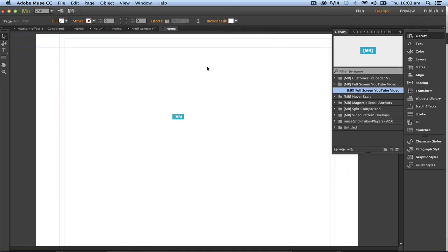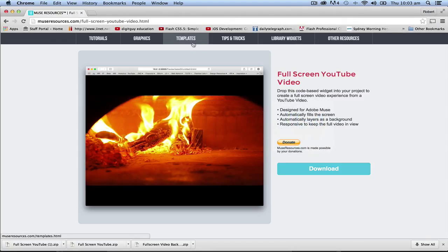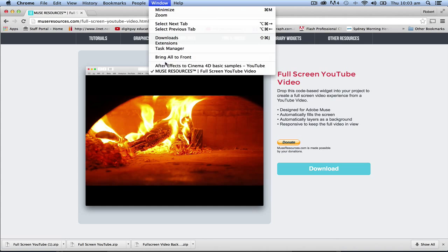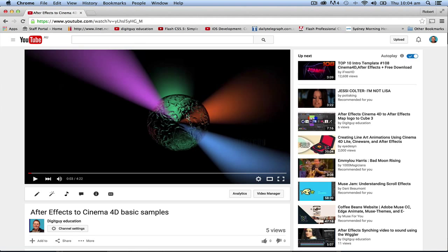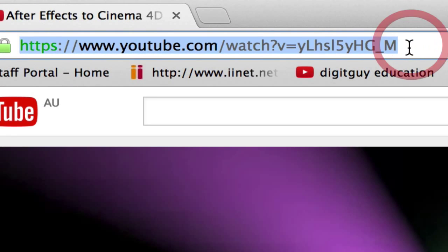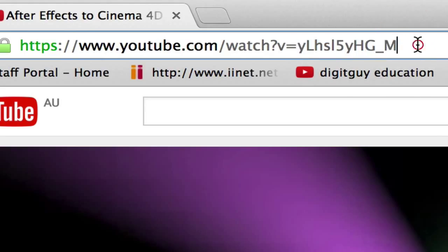Now how we get that is I'm going to go back to Chrome and I've got a window here that's got a video that I want to play as a full screen video and I want to link it to this YouTube video. Now to do that normally we would use the embed code but this time we're going to do it differently. I'm just going to select this string of characters after the equal sign, everything after the equal sign in the address.